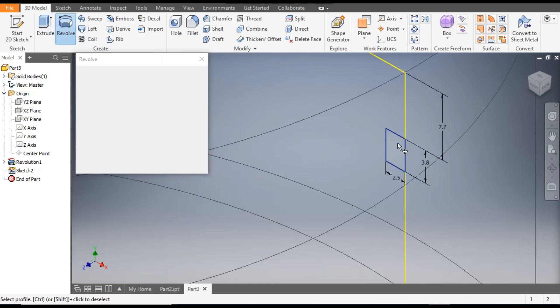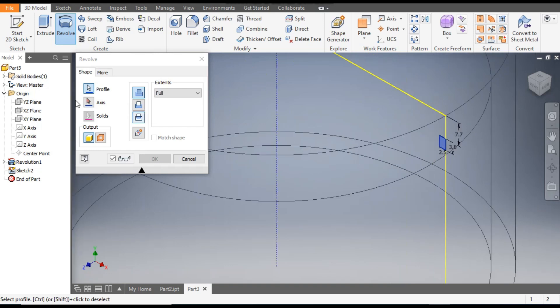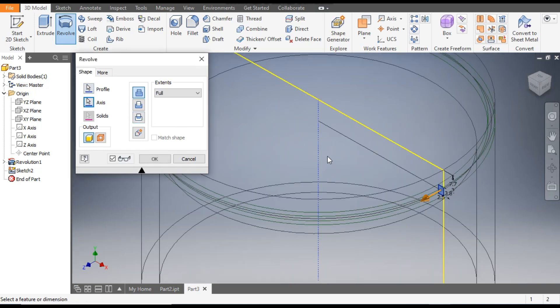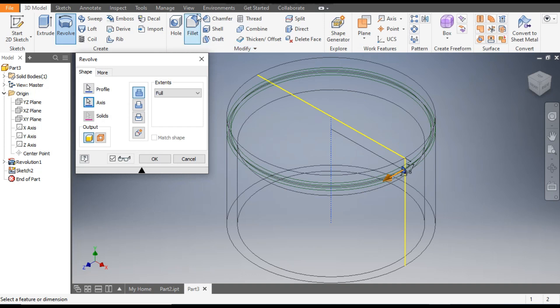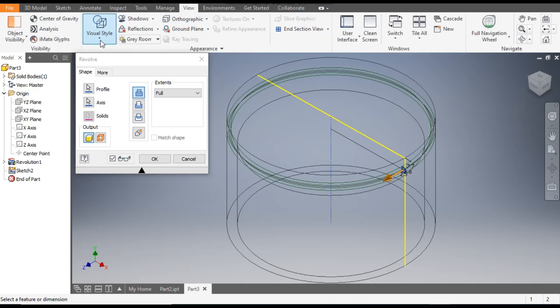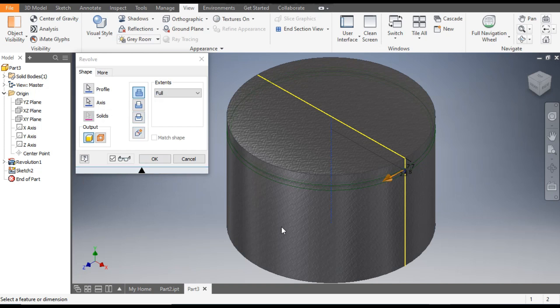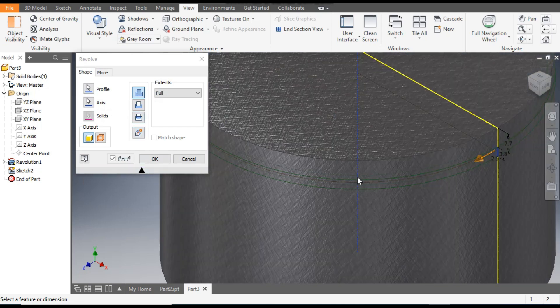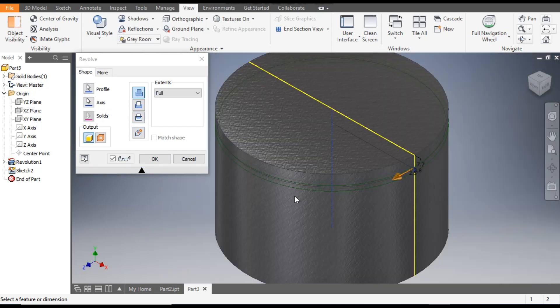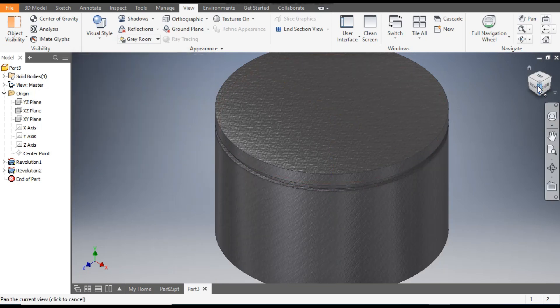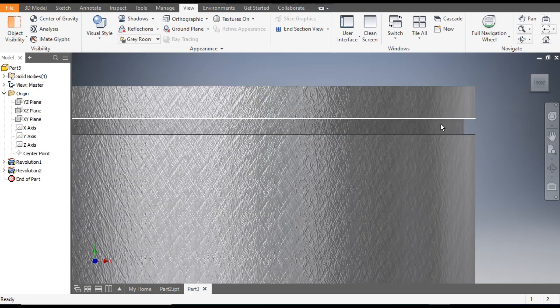Finish sketch. Go to 3D model and select the revolve command. Select this profile to revolve and the axis of rotation will be the center axis. Change the visual style and go to shaded with edges. You can see it is constructing a new profile, but we want to cut the profile.